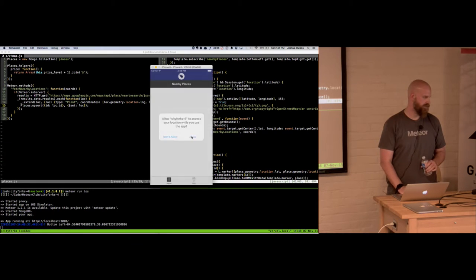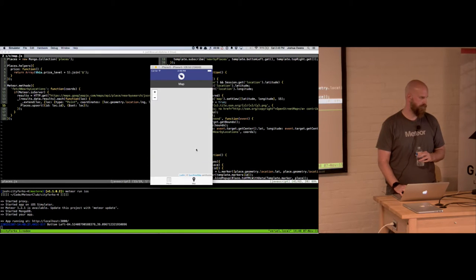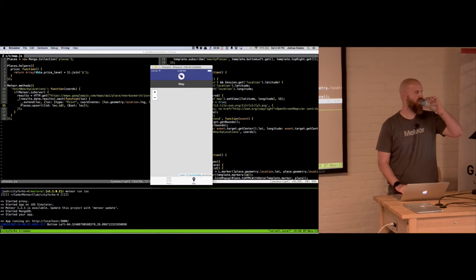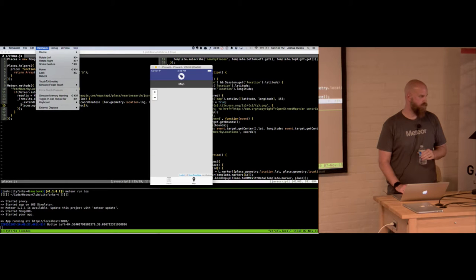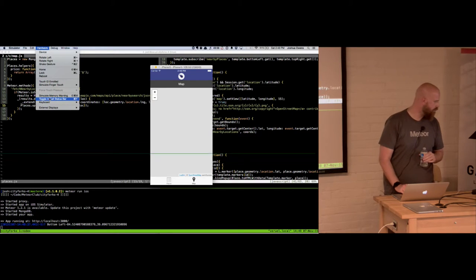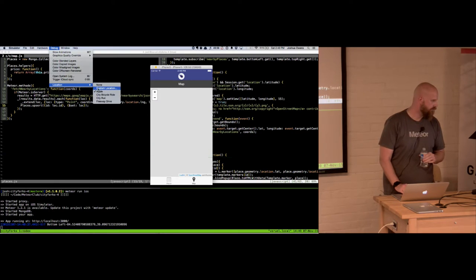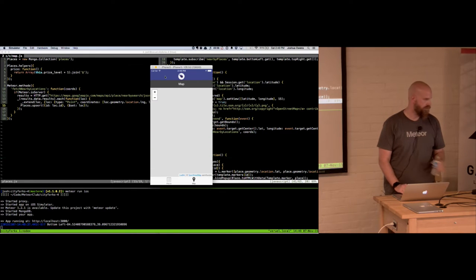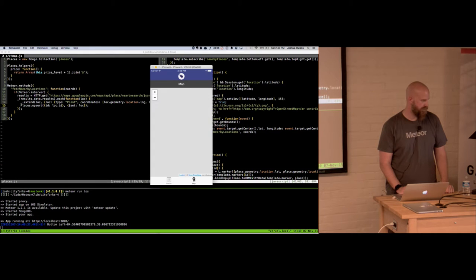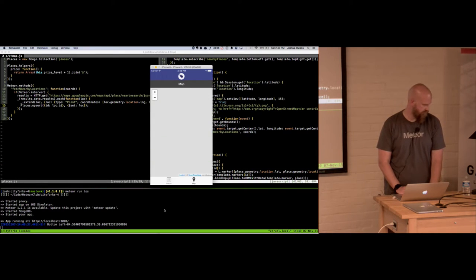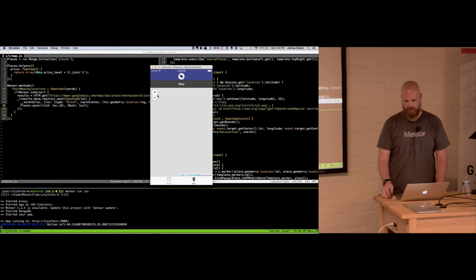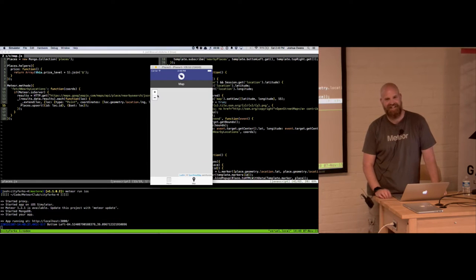Here it asked me if it can use my location. It doesn't work on iOS right now — there's some kind of Leaflet bug I never fixed from the last time I gave this demo.